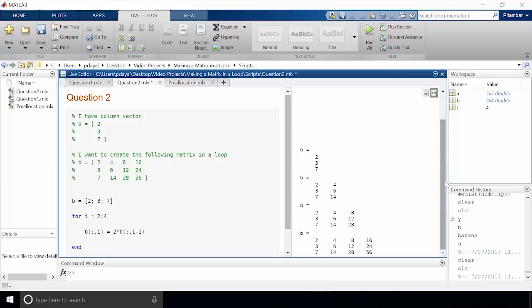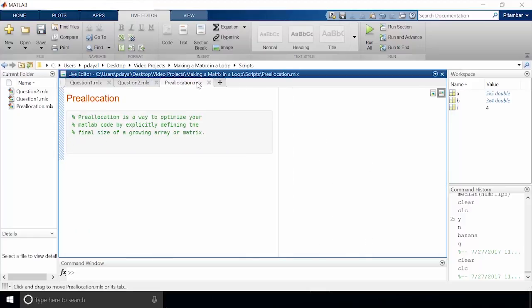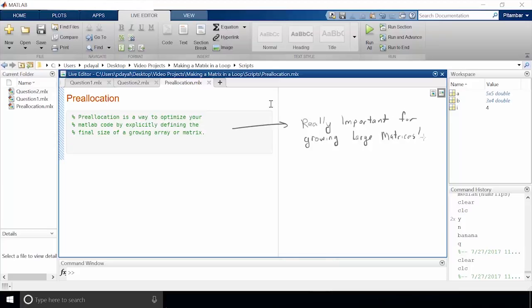I just want to mention that the solution I'm providing is non-unique — you may come up with something slightly different that still works. Now some of you may point out that this process would be faster if we pre-allocated memory, and you'd be correct. Pre-allocation is a way to optimize your MATLAB code by explicitly defining the final size of a growing array or matrix. It might not affect performance for our current small example, but it is noticeable for matrices that grow really large in size. Let's use pre-allocation with the first example.